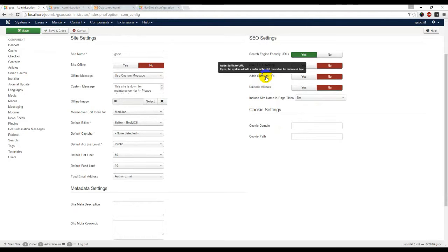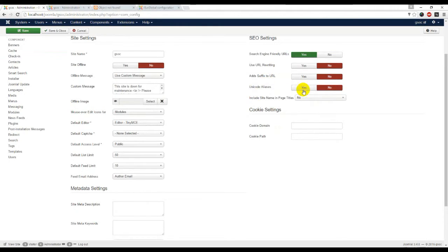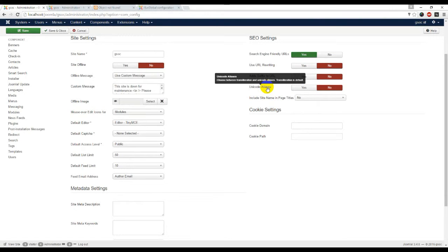Add suffix to URL - the system will add a suffix to the URL based on the document type. Unicode alias - choose between transliteration and unicode alias. Transliteration is default.